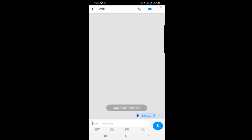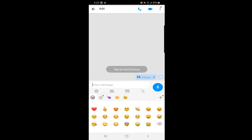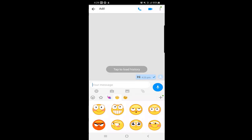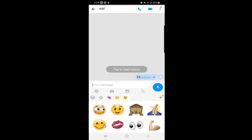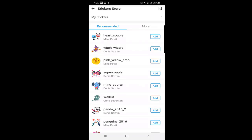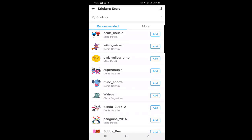Just beside the camera option, in the bottom left corner, there is the emoji button. You can click on it and send emojis. There is also a star icon with some pre-available emojis on Emo. There is also a plus sign on the right where you can add more stickers to your Emo account.